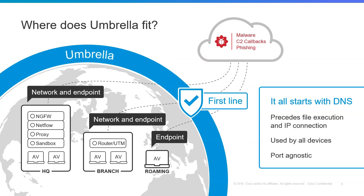Without DNS, we cannot have internet. So we need to shift our focus now and see how, if we protect our DNS, we can get protection.